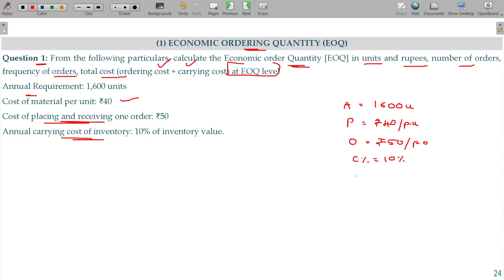If you want the carrying cost per unit per annum, then multiply these two. One unit has a value of 40 rupees. 40 rupees multiplied by 10 percentage — so 40 rupees at 10 percentage gives 4 rupees as the carrying cost per unit per annum. One unit held gives a holding cost of 4 rupees.